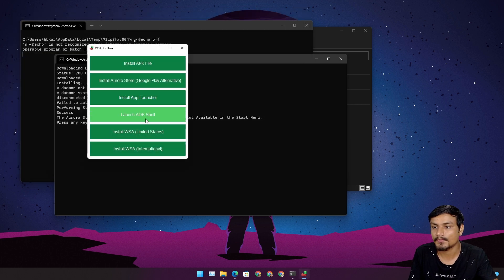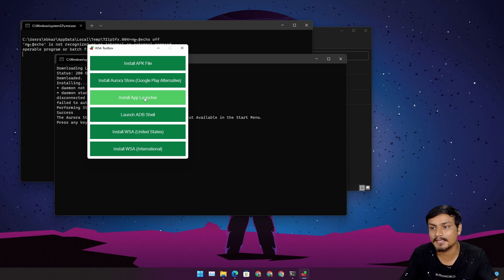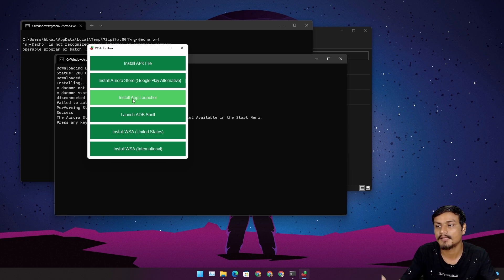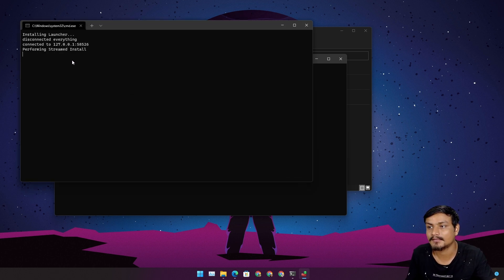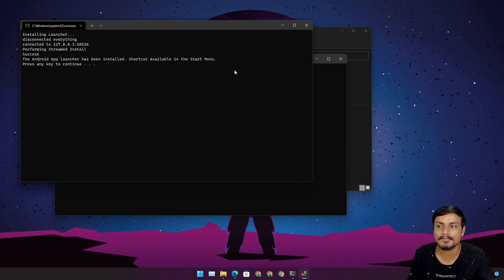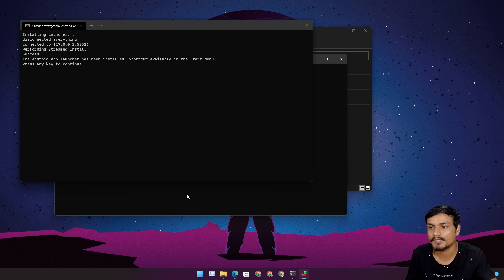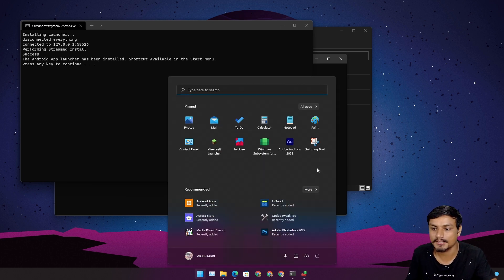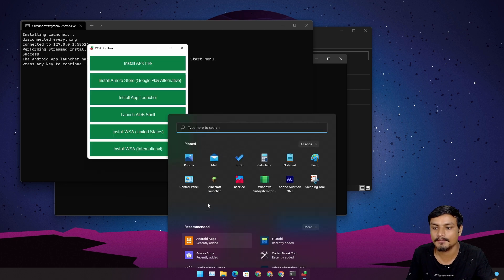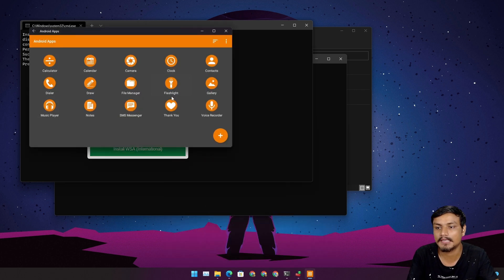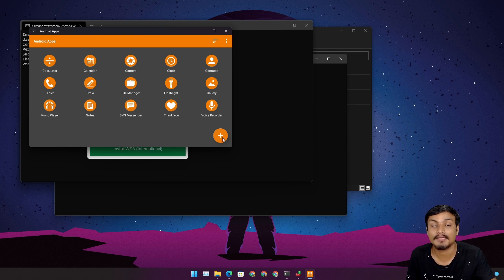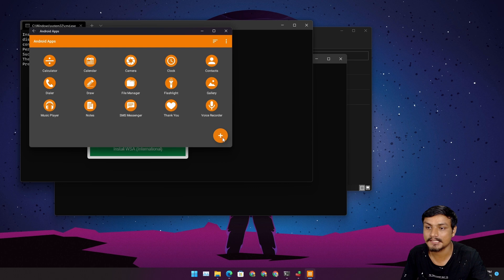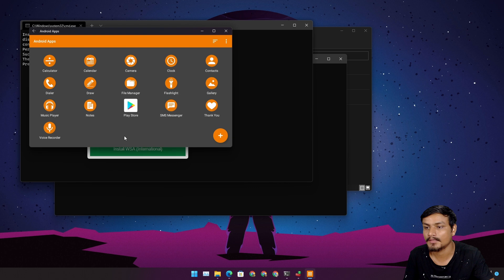There are some recommended applications such as install app launcher which will install an app launcher. There's also an application which will show us applications, so Android apps. You can see I can click on it and we have calculator and all that. If we want to add other apps that we have installed on our WSA, we can click on plus. You can see we have Google Play Store.